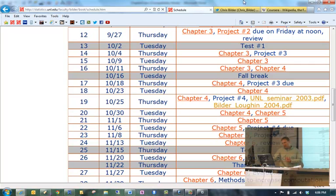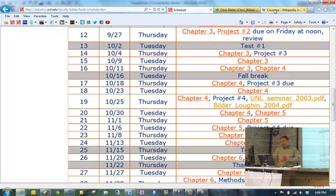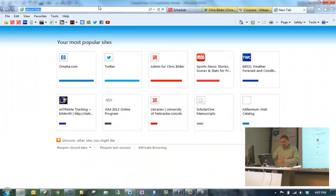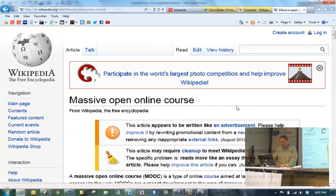Here's another quick note. Have any of you heard of MOOCs before? Did any of you listen to Harvey Perlman's State of the University address a few weeks ago? He talked about MOOCs. MOOCs are Massive Open Online Courses.